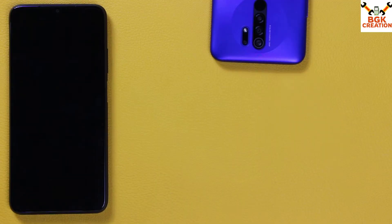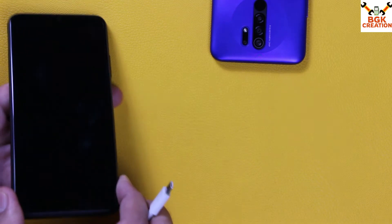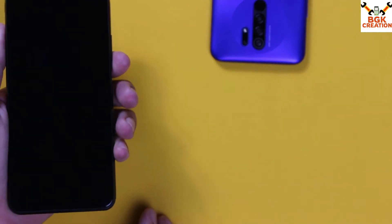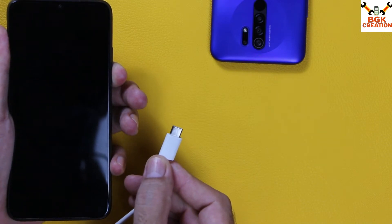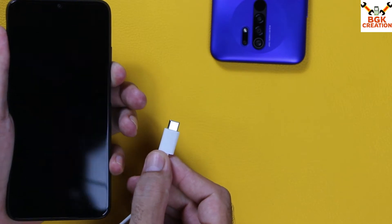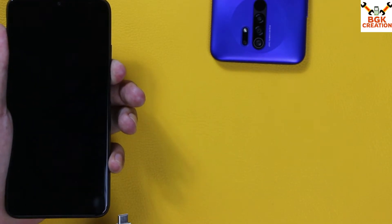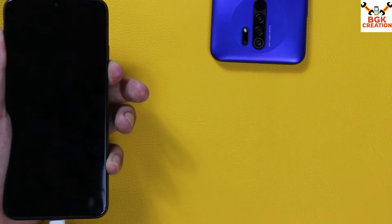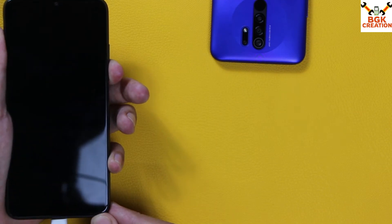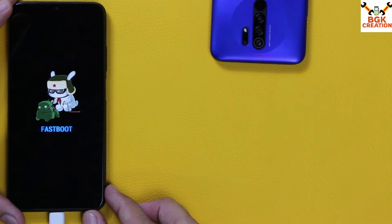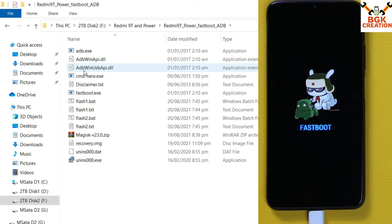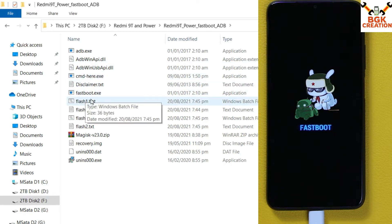Now we need to boot the mobile phone into fastboot mode. The phone must be powered off. Hold the phone in your left hand and the data cable in your right hand, with the other end connected to the computer. Press and hold the Volume Down key, then connect the cable — the device will boot into fastboot mode immediately. Release the Volume Down key. The device is now booted into fastboot mode and connected to the computer. Come back to the computer screen and double-click the Flash 1 file.